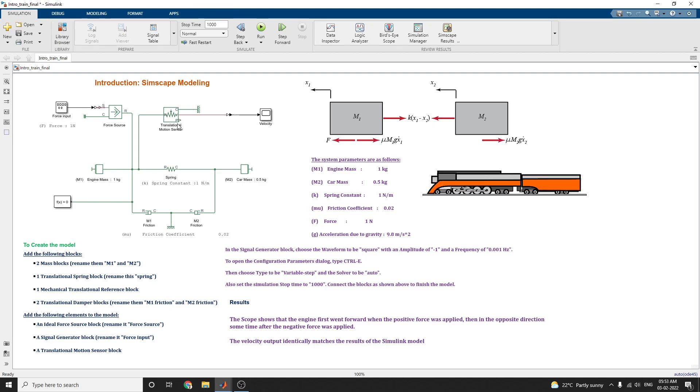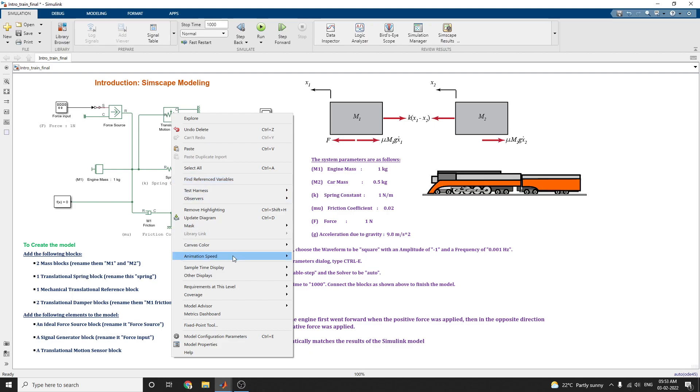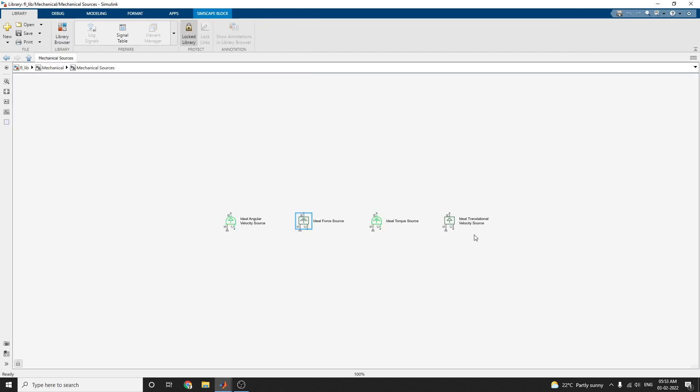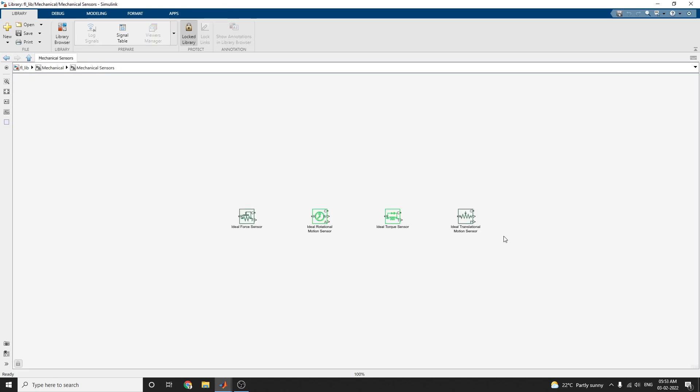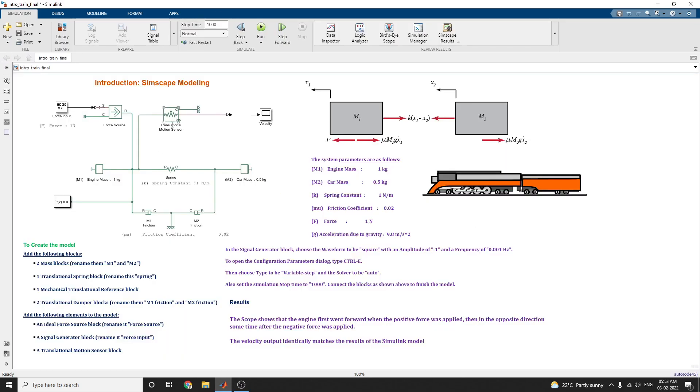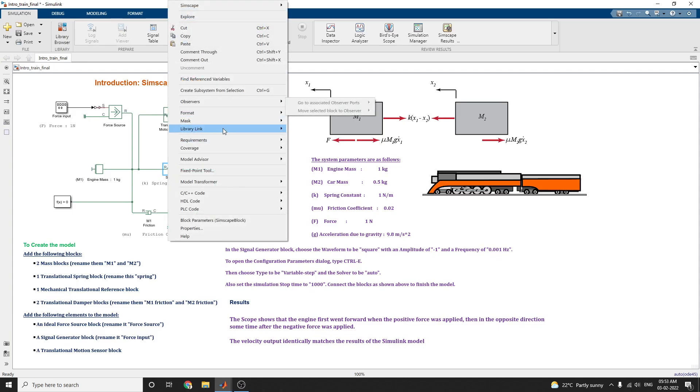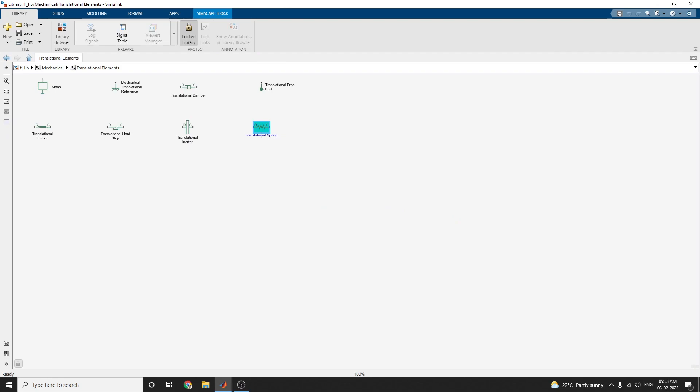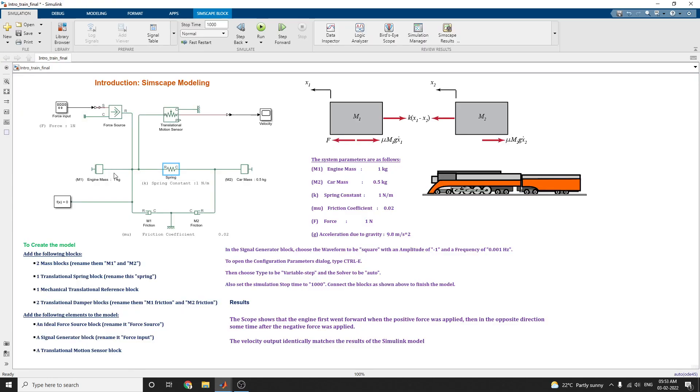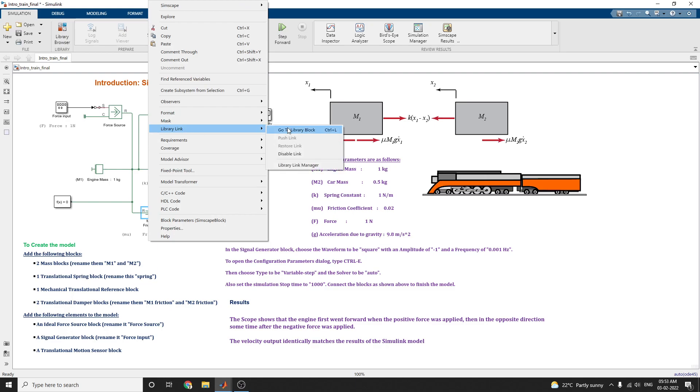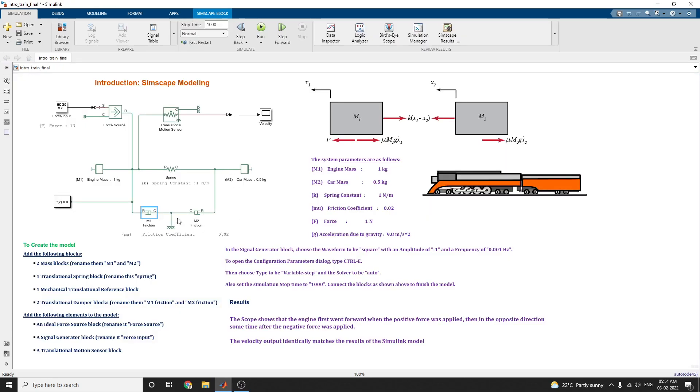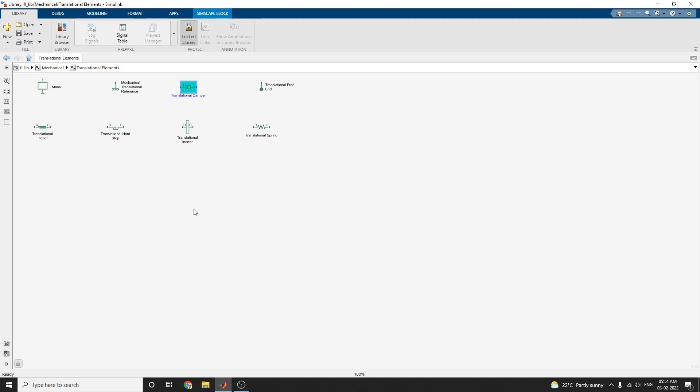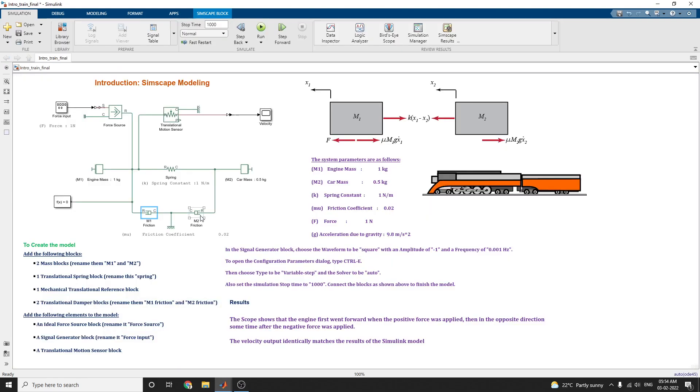You can also select the translation motion sensor, available in translation motion sensor. These are motion sensor block. In this sensor, mechanical sensor, ideal translation motion sensor is available here. Just copy and paste it. You know very well about the scope block and this spring block also available here. In this translation spring, you type translation spring in search box. The same thing for friction. Friction model is available in translational damper.